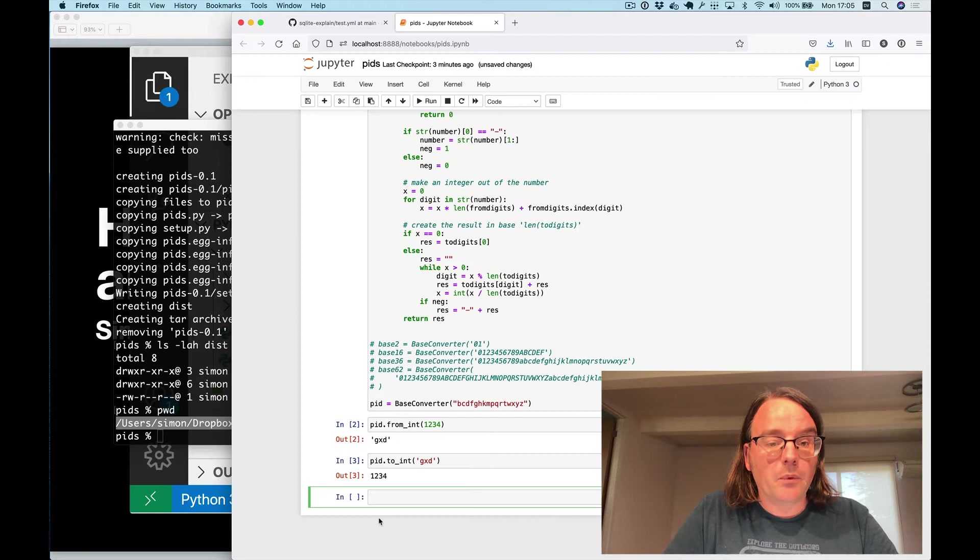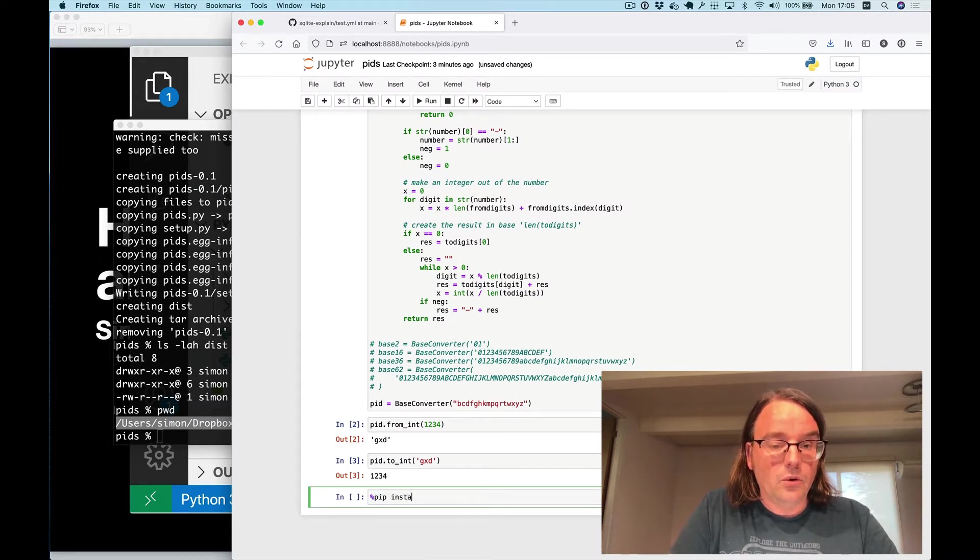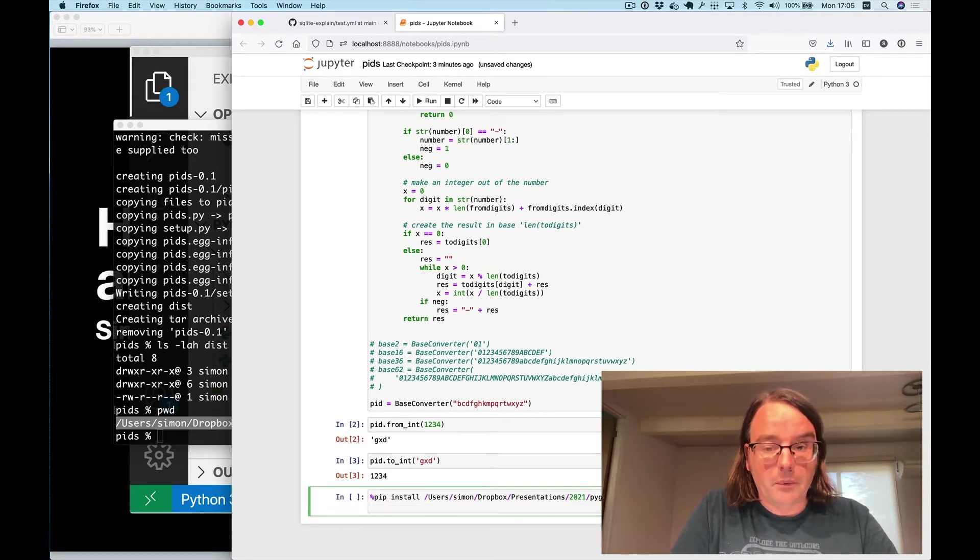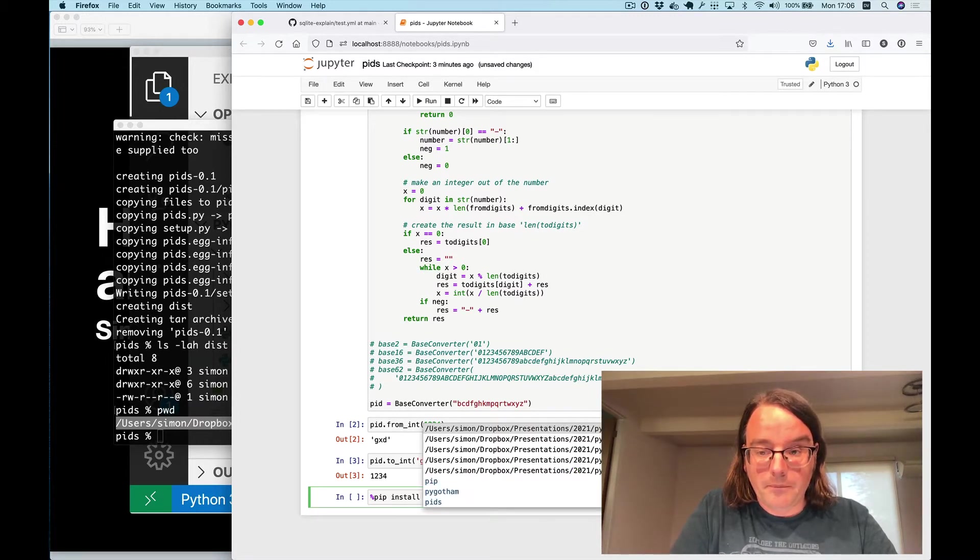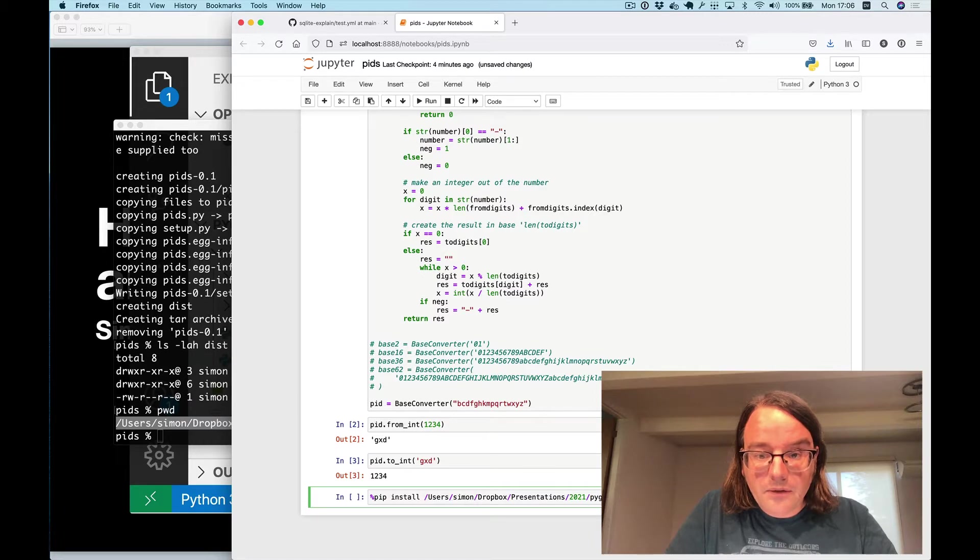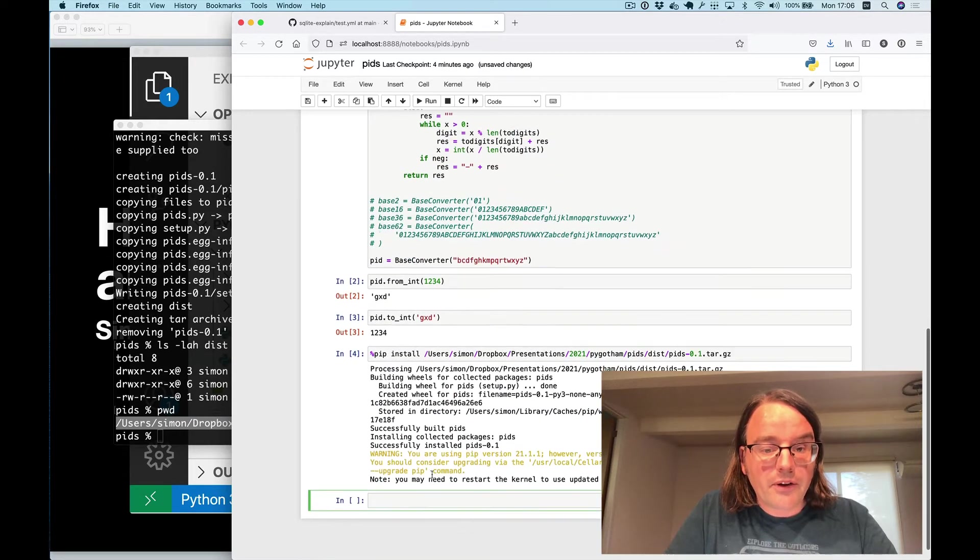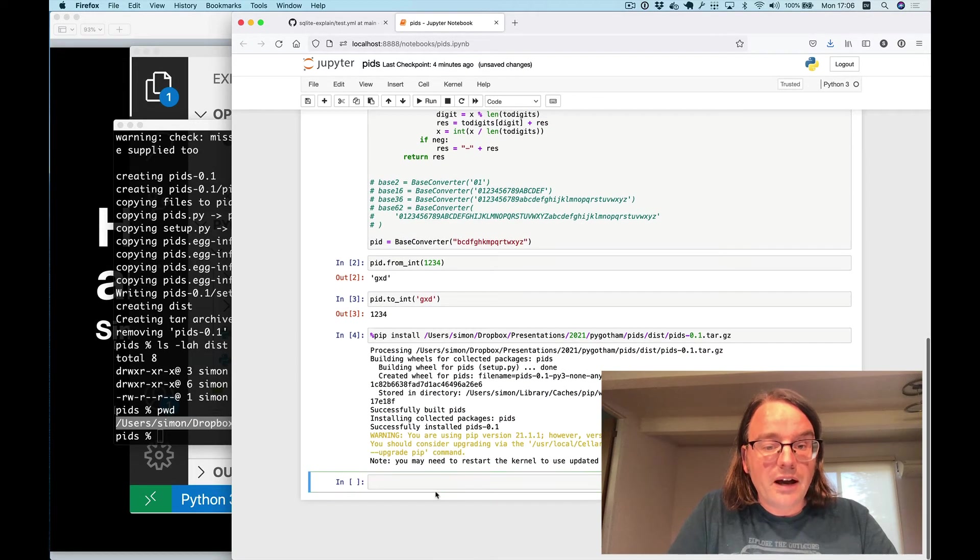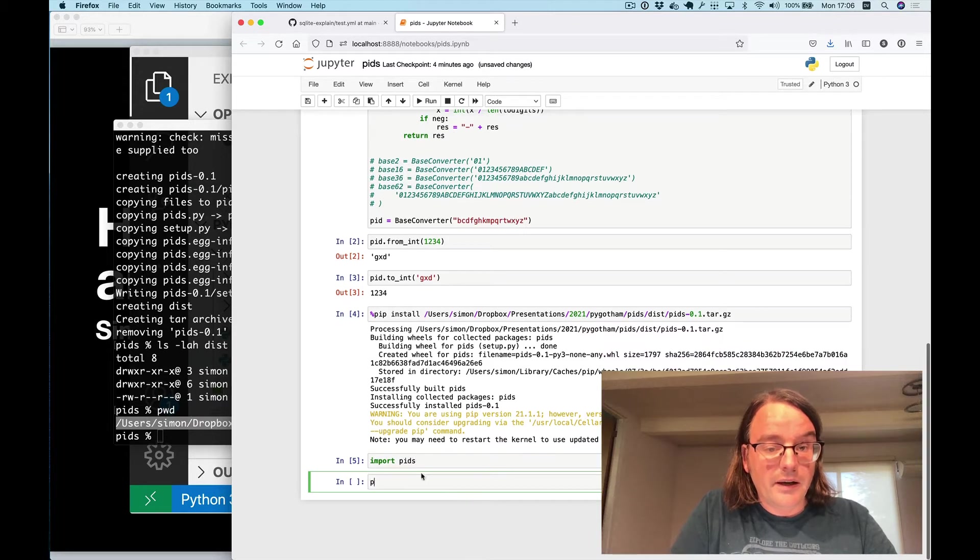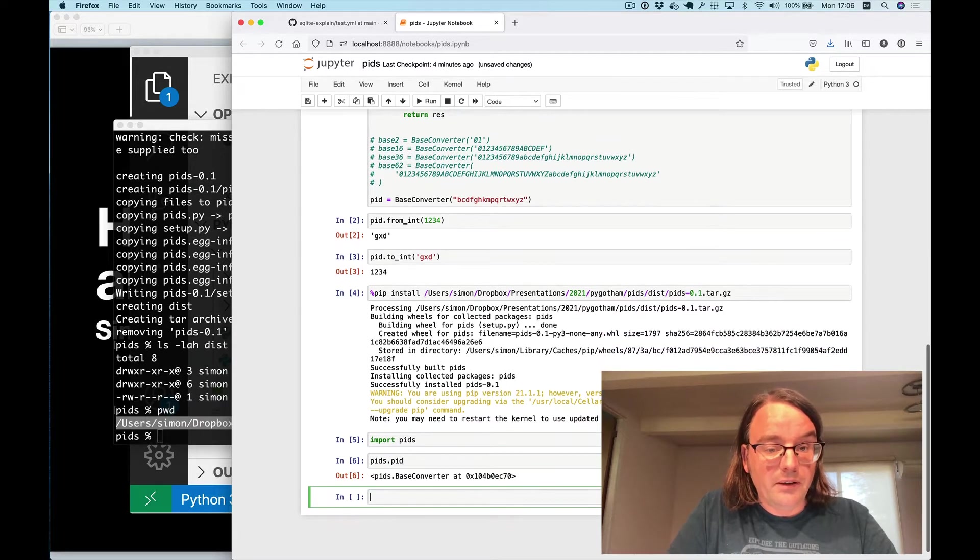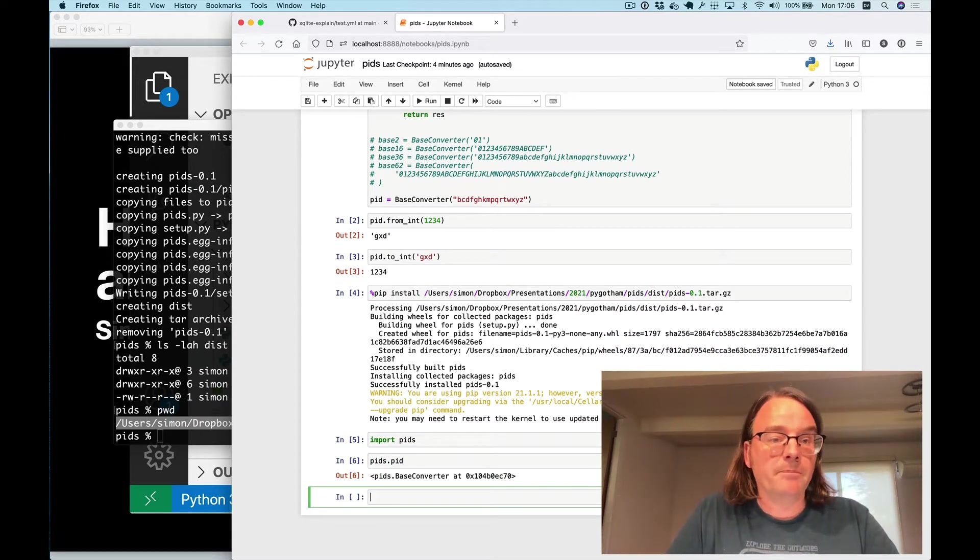Let's pop that open and we'll do pip install path that what was it slash dist slash there we go pids.py run that it installs it and now if I type import pids I have pids.py as a piece of code that I can start to run.